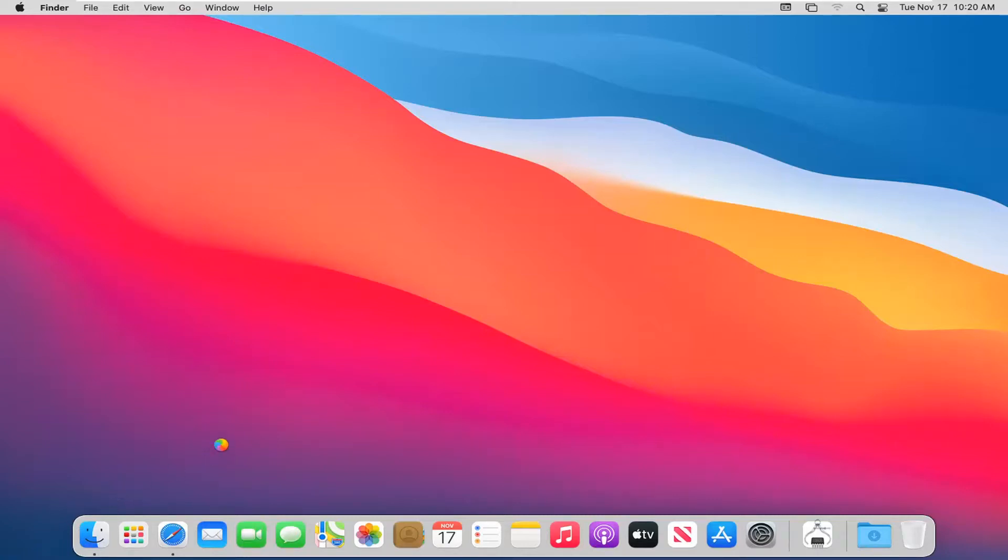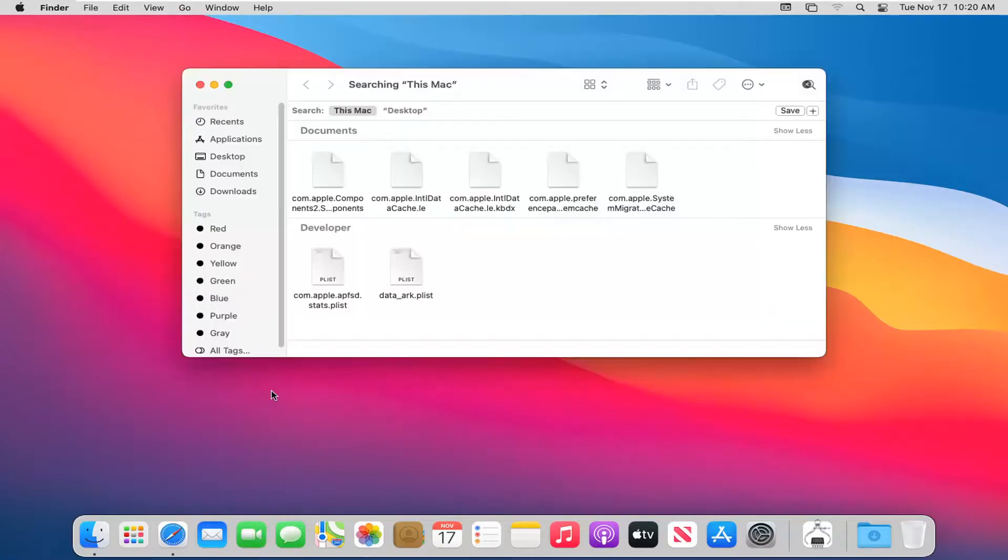So pretty straightforward process here. And you can see again it will open up this new window here, similar to File Explorer. But pretty straightforward.